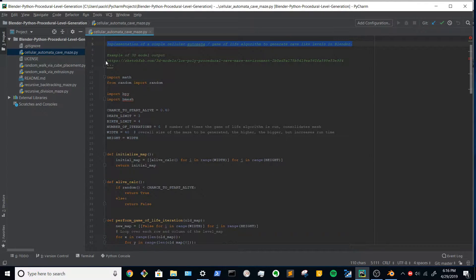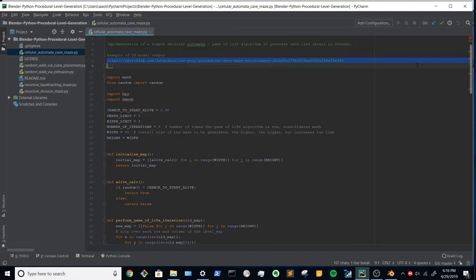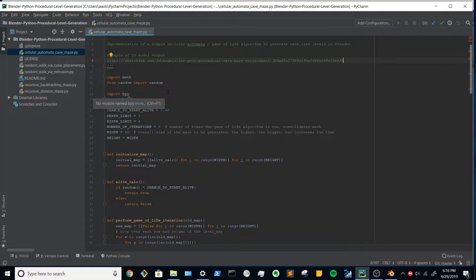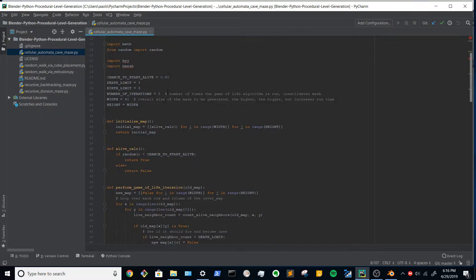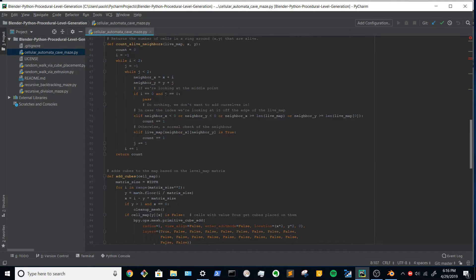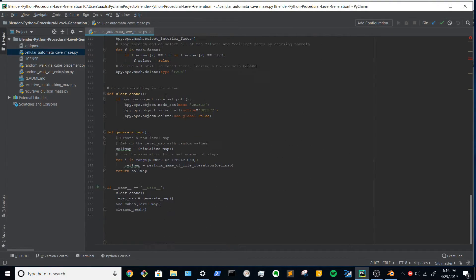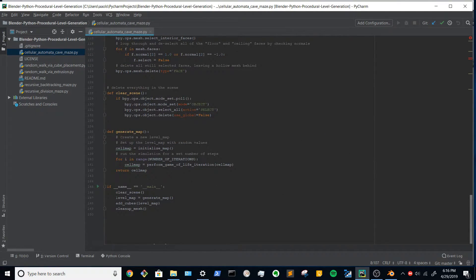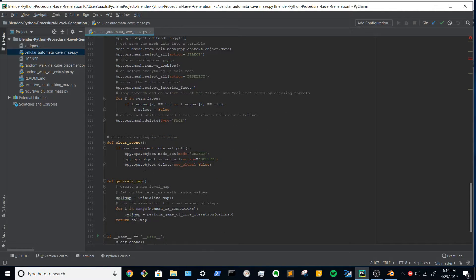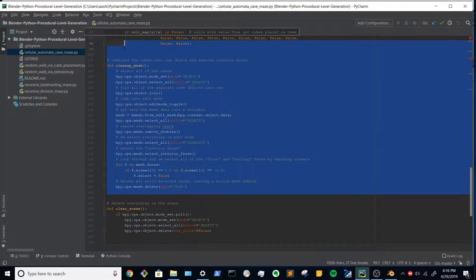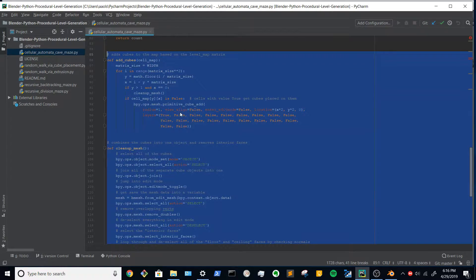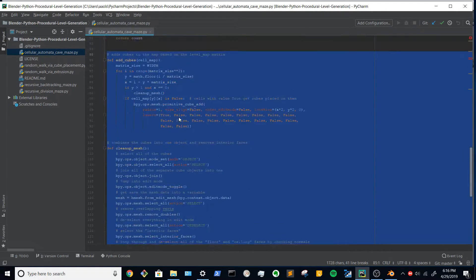You can go to the URLs in the script to see what the output looks like, and I'll be demonstrating that here. The script isn't very long, it's about 100 or 150 lines, and most of that is cleanup and adding the cube logic.